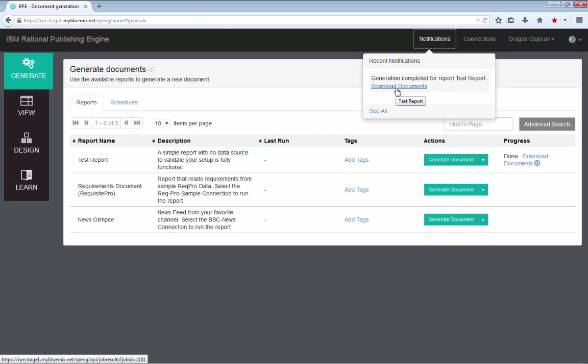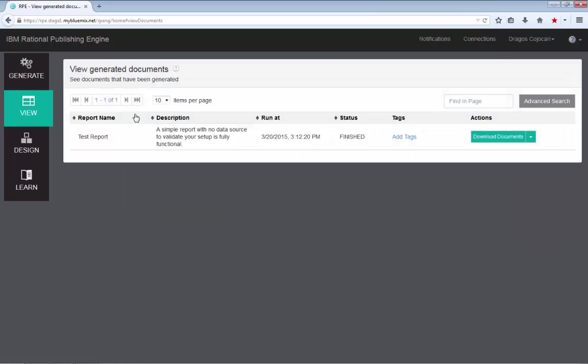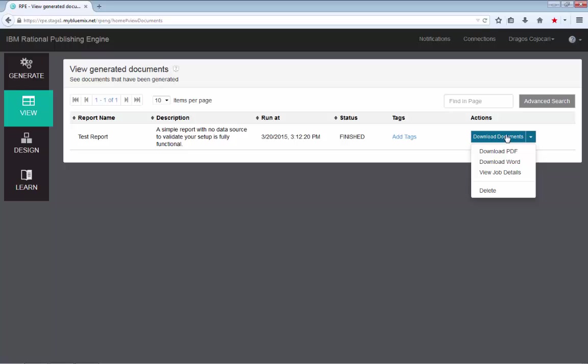You can access these documents from here or if you click see all, you will be taken to the view page where you can see more information. You can see the report for which the document was generated, the description of that report, when it was run, the status.